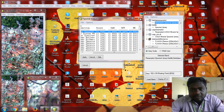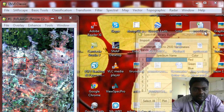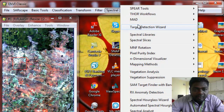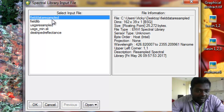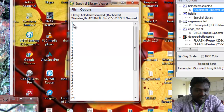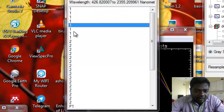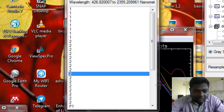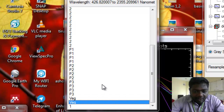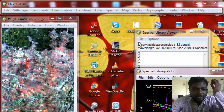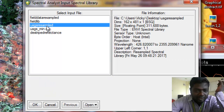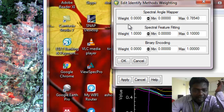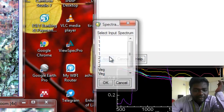After that close the older files and go to the Spectral Library Viewer. Select your field data resampled as the input file. Now you can compare. Then go to Spectral Analysis, select the USGS resampled file as input, and click OK. Select Spectral Angle Mapper and Binary Encoding, assign your weightages depending on USGS only — it's not a strict criteria — and click OK.